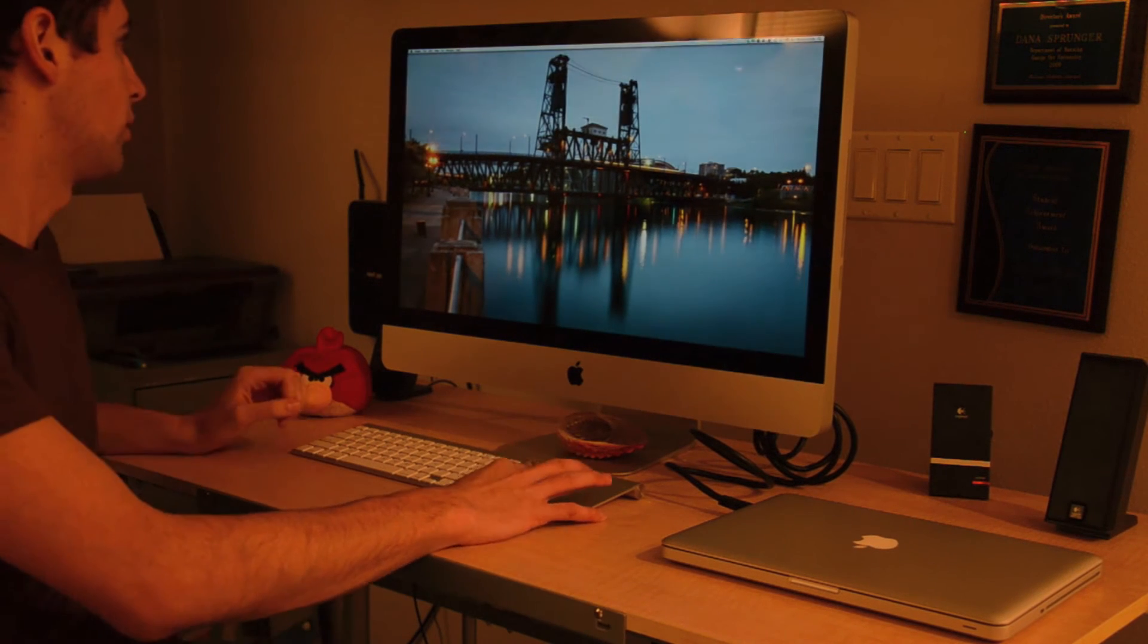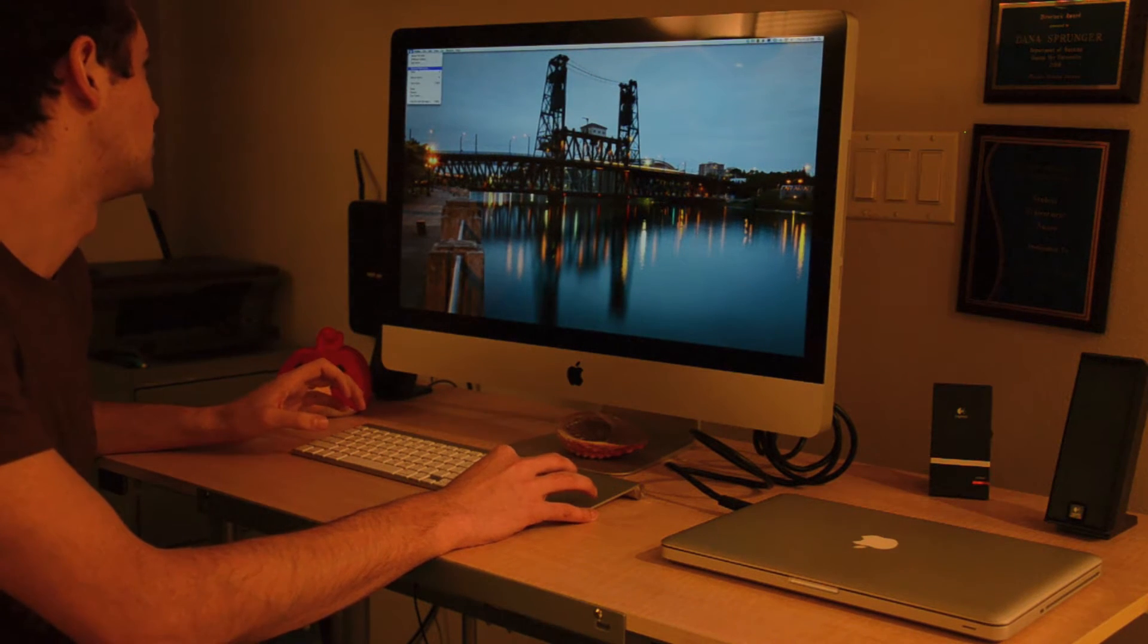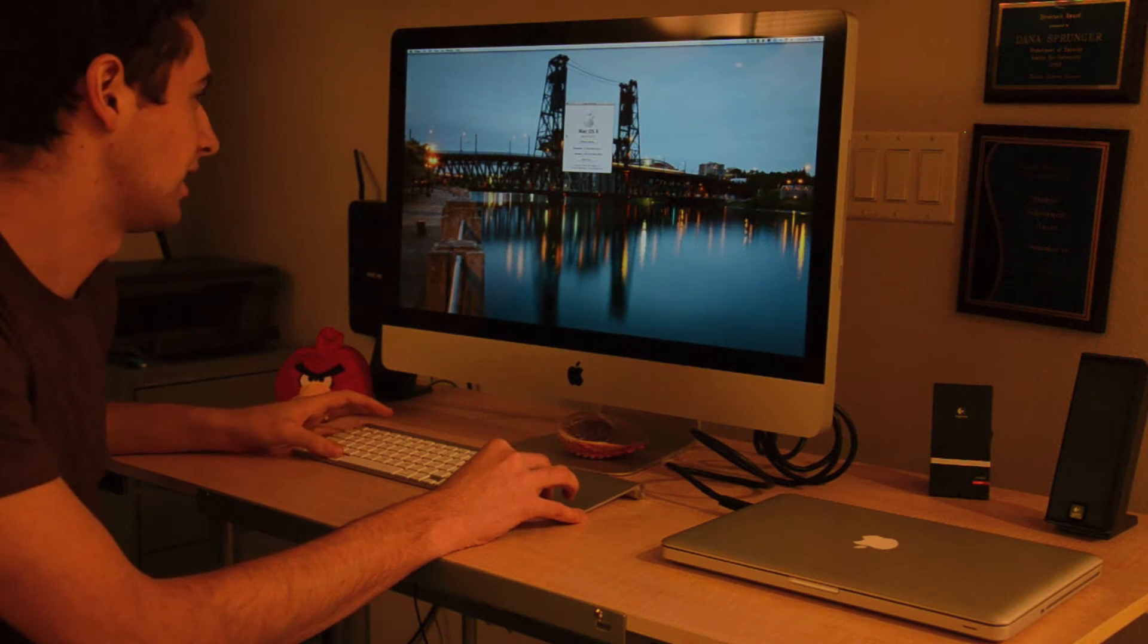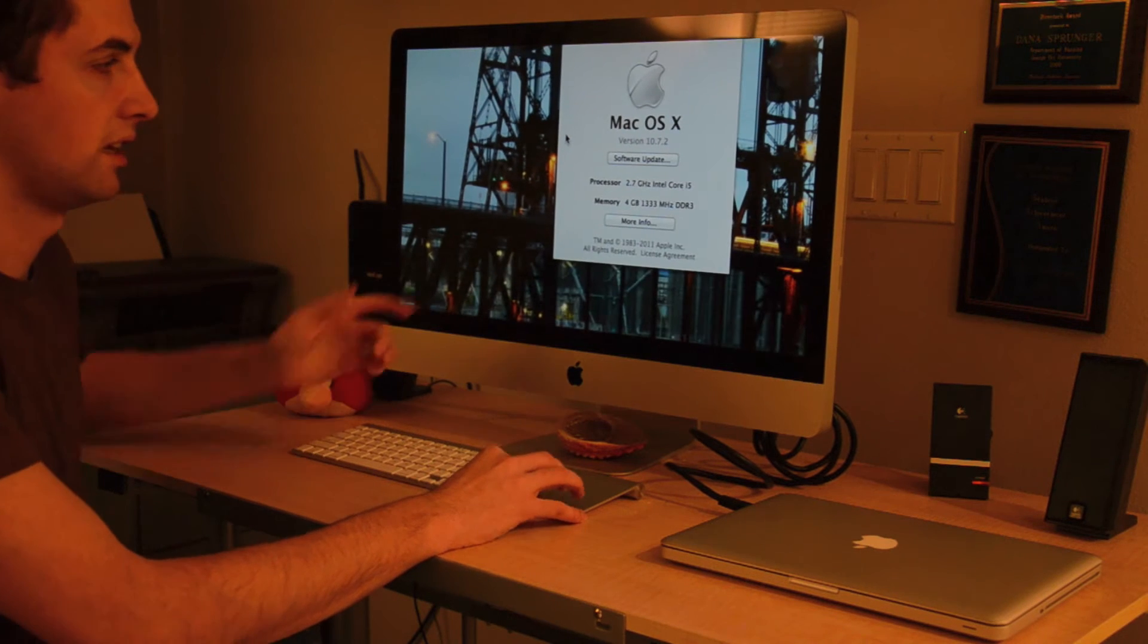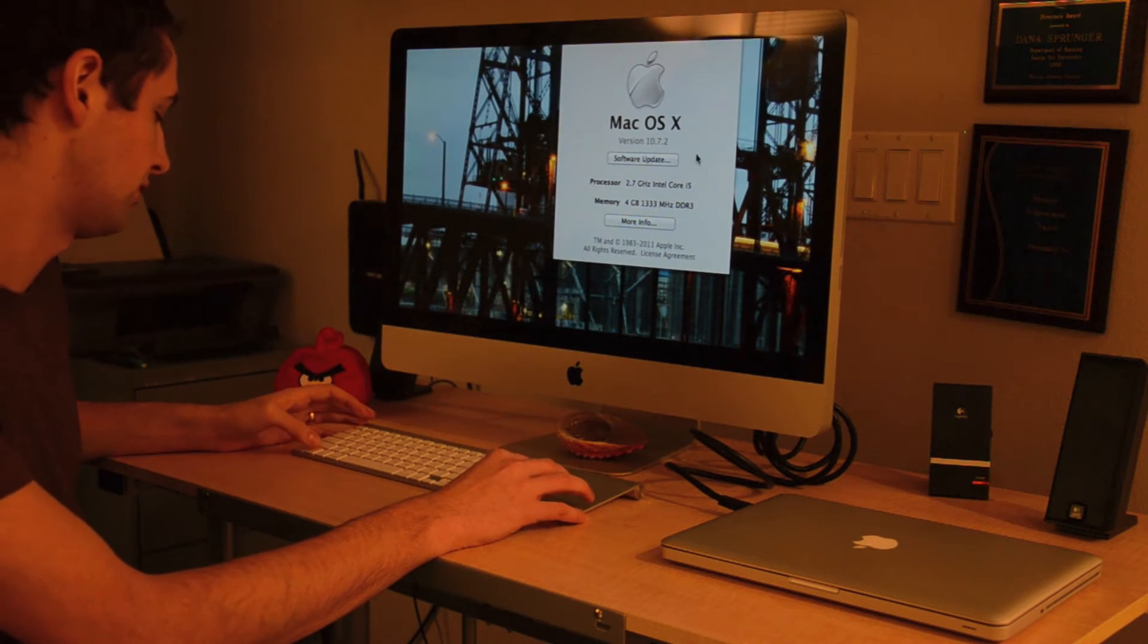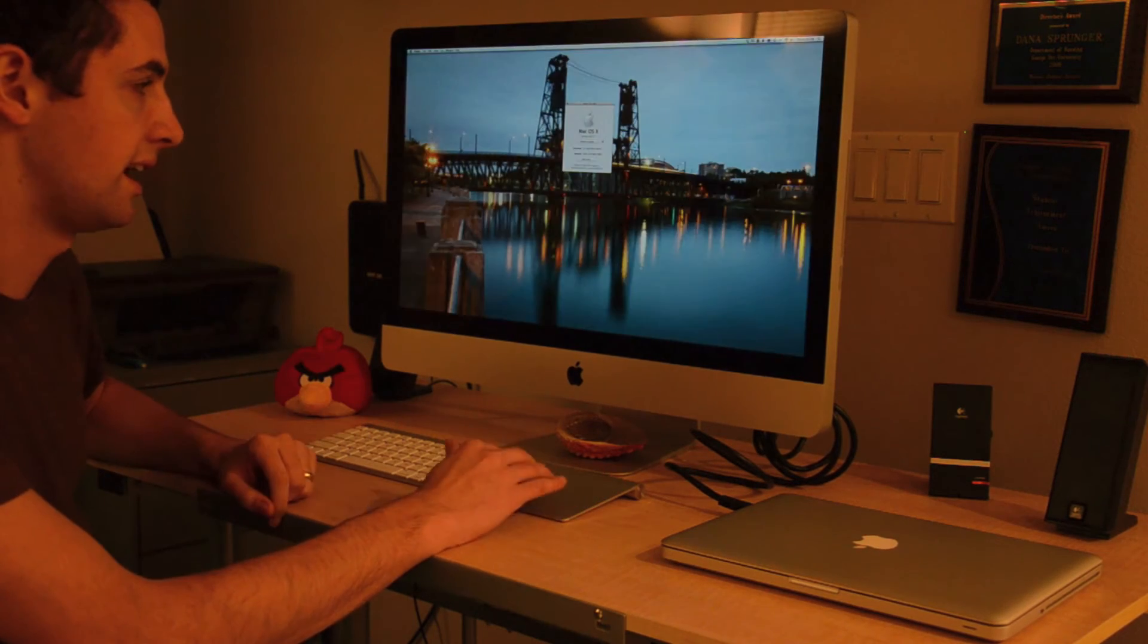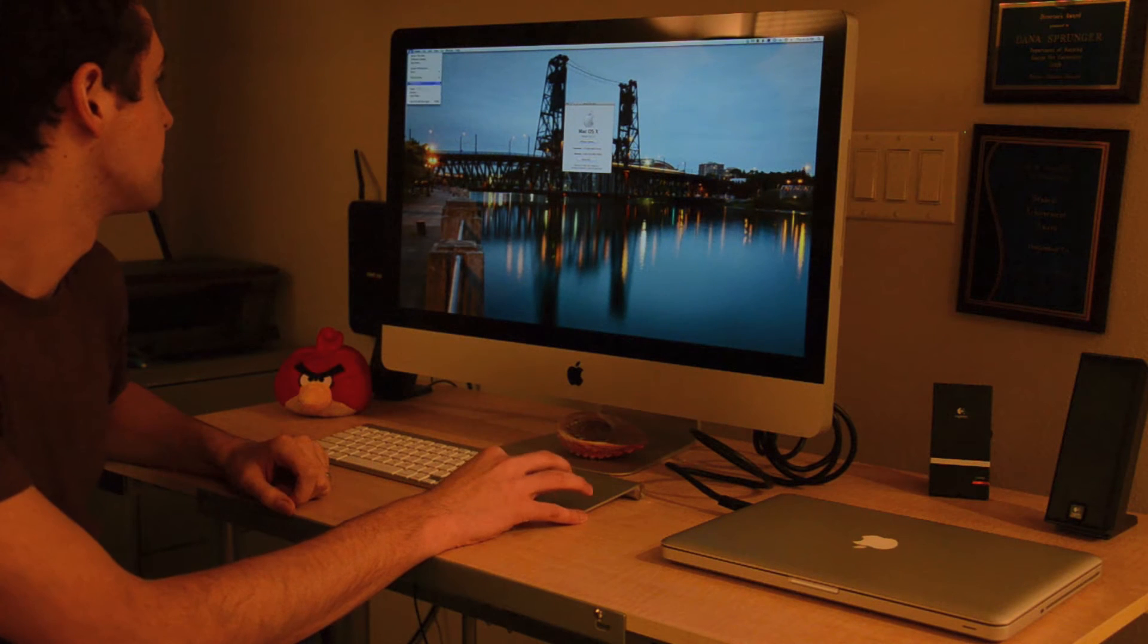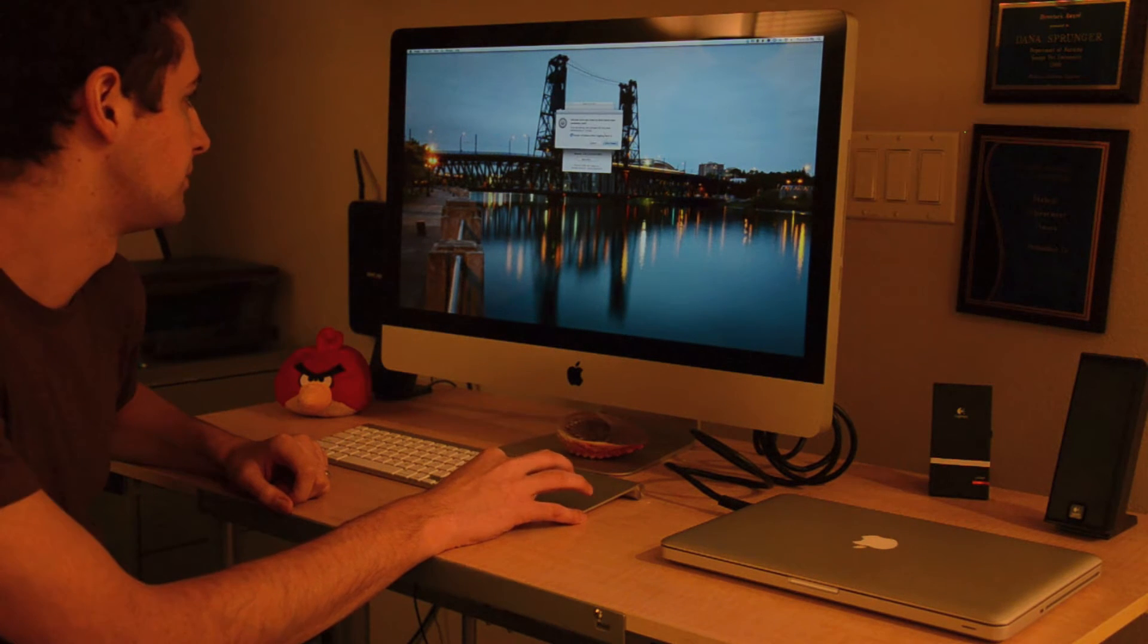Before we get started, I'll show you in About This Mac that I am running OS Lion 10.7.2, as seen by the multiple desktops, and I'm going to shut this down.